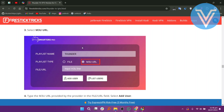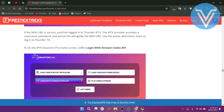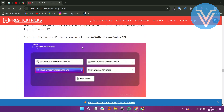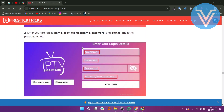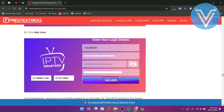Select Add User. If the M3U URL is correct, you will be logged in to Thunder IPTV. The IPTV provider provides a username, password, and a portal link in the provided fields. Click Add User.